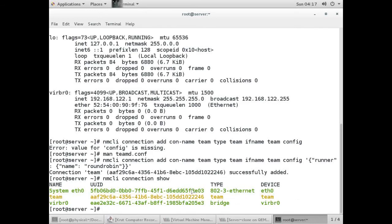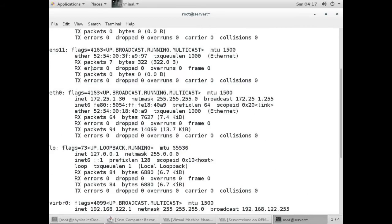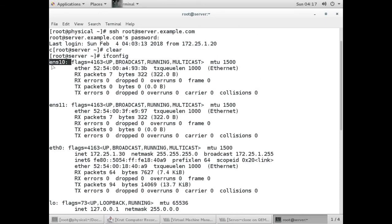Now we are going to create slaves using our NICs. Run the command: nmcli connection add, connection name I will give as 'team-slave-1'. Type is 'team-slave', then interface name - I am giving ENS10. Here you can see we have two NICs and the interface name is ENS10, so I am giving ENS10.